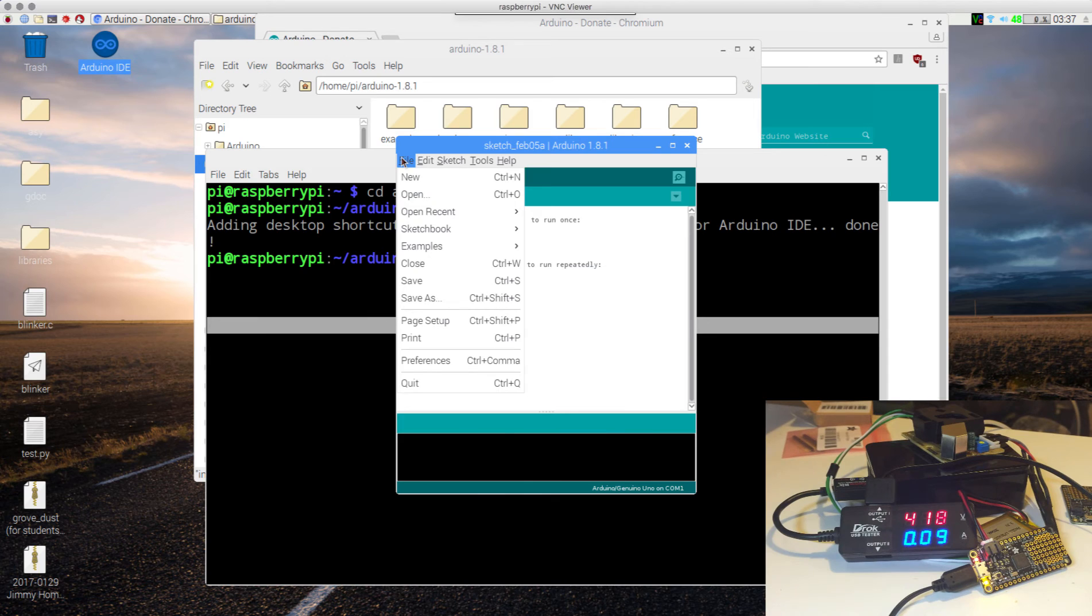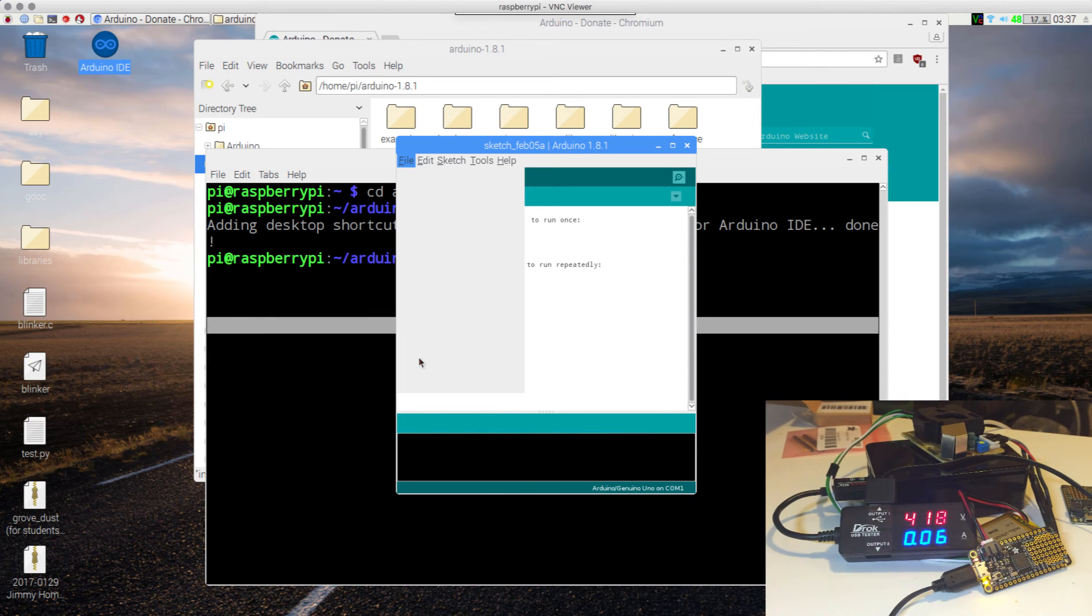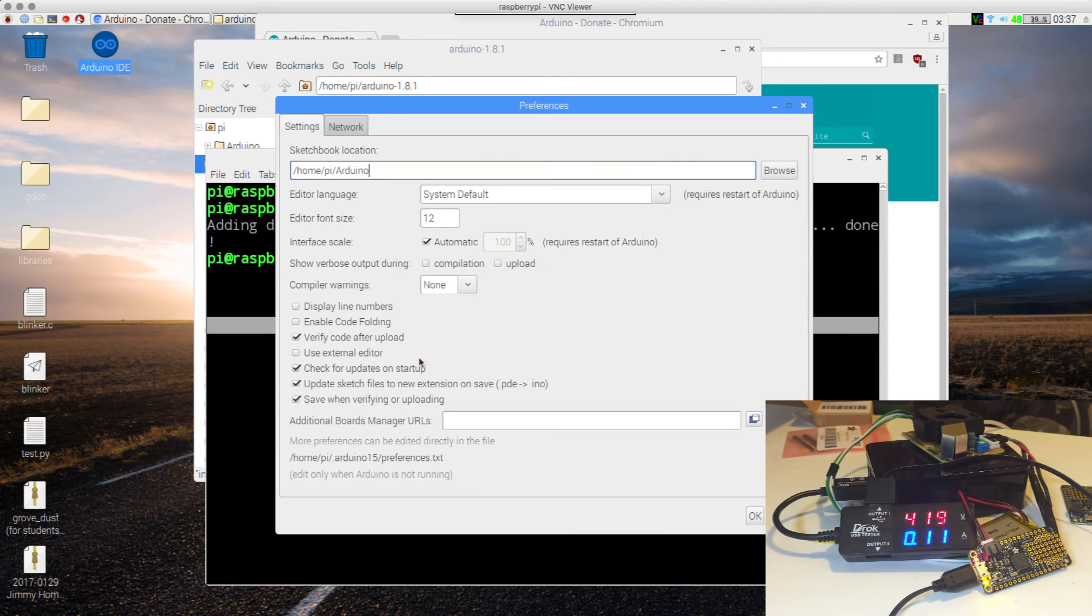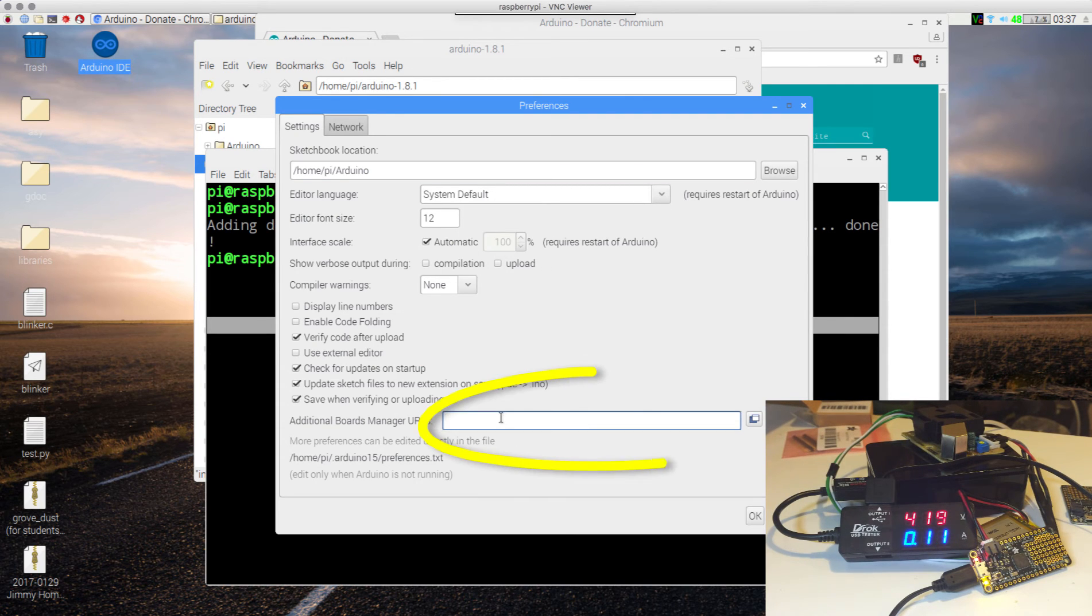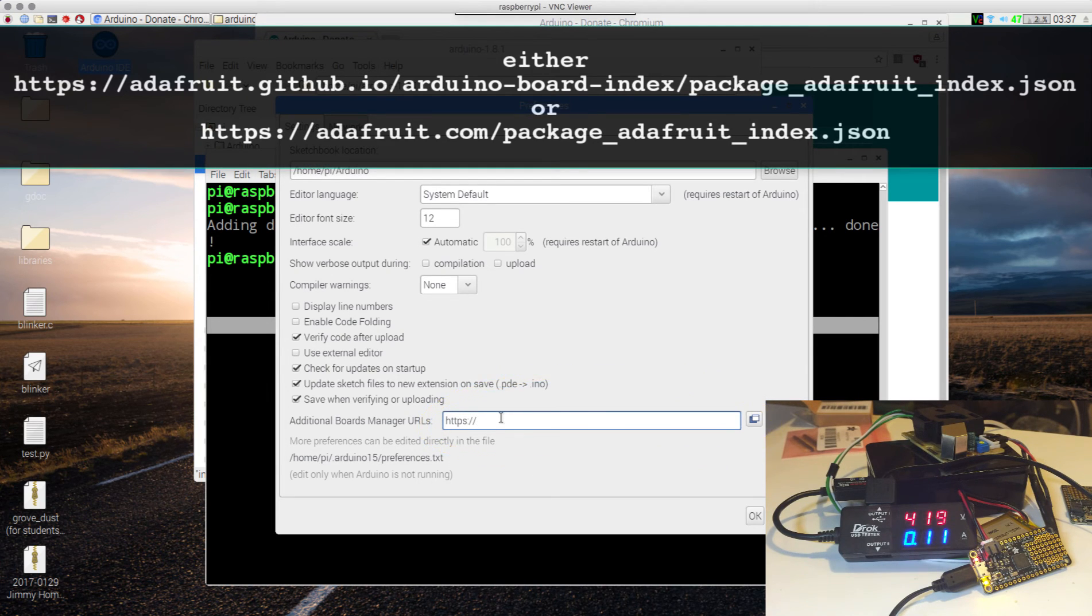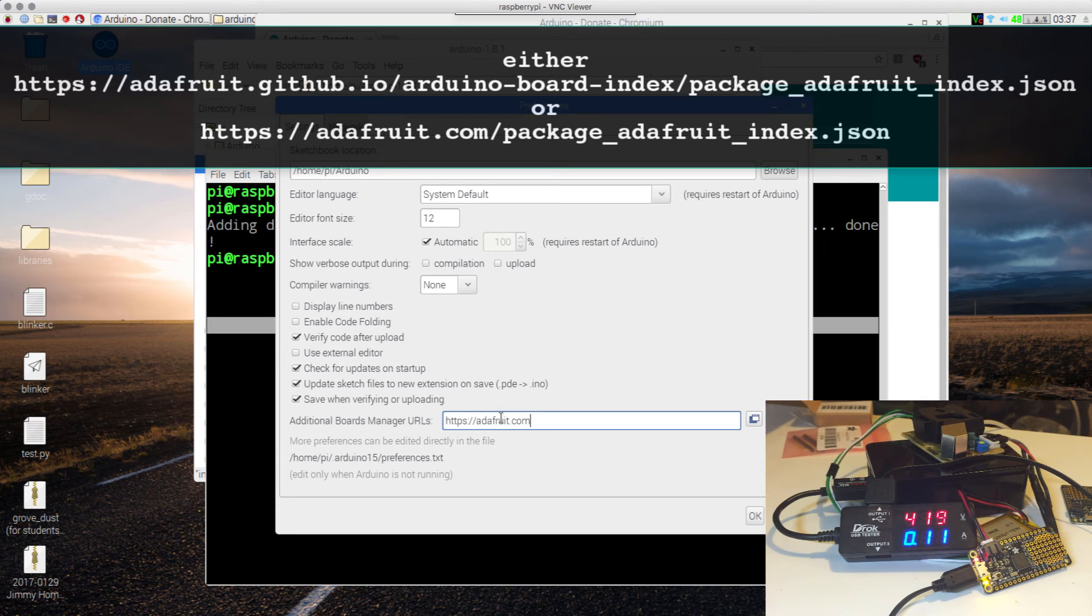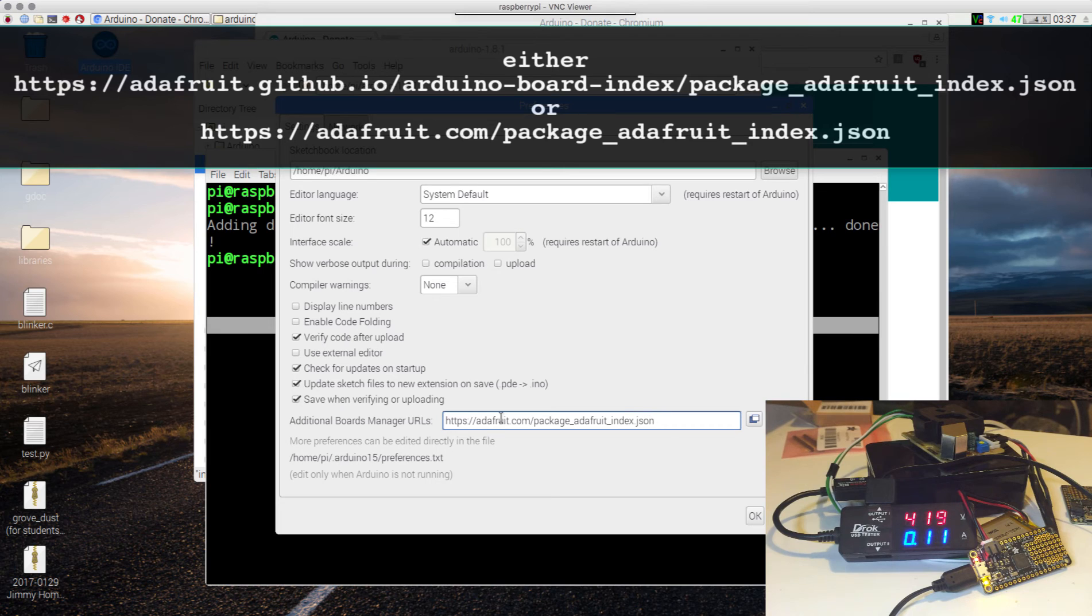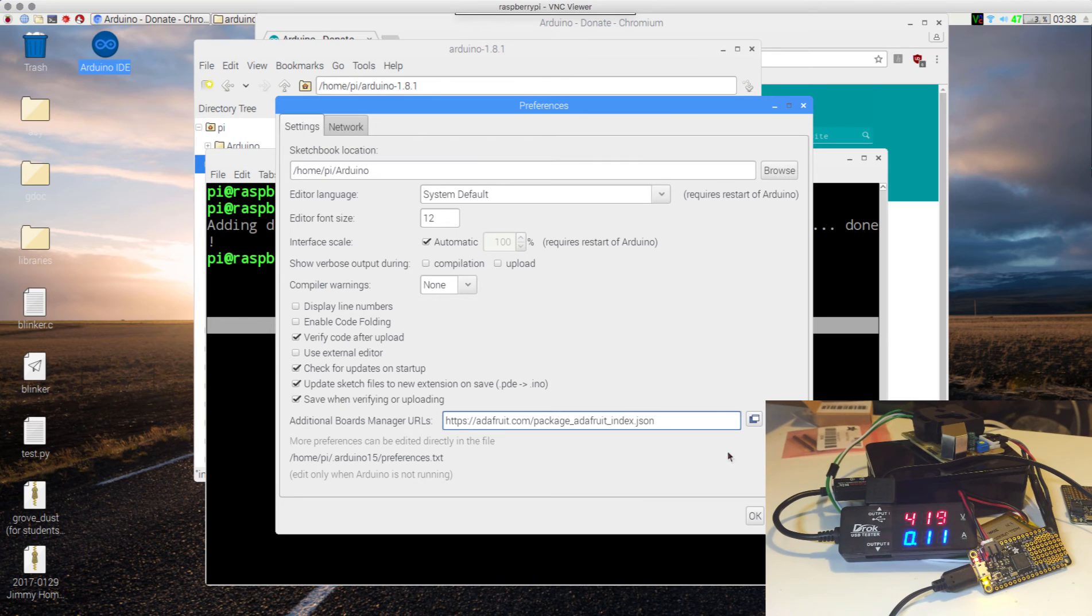In here, if you've got the right version, when you go in here, you're going to notice that you have an option to add additional boards. See this here? Now here, you're going to add the following: https colon slash slash adafruit.com package adafruit index dot json. Let's go ahead and we click OK.